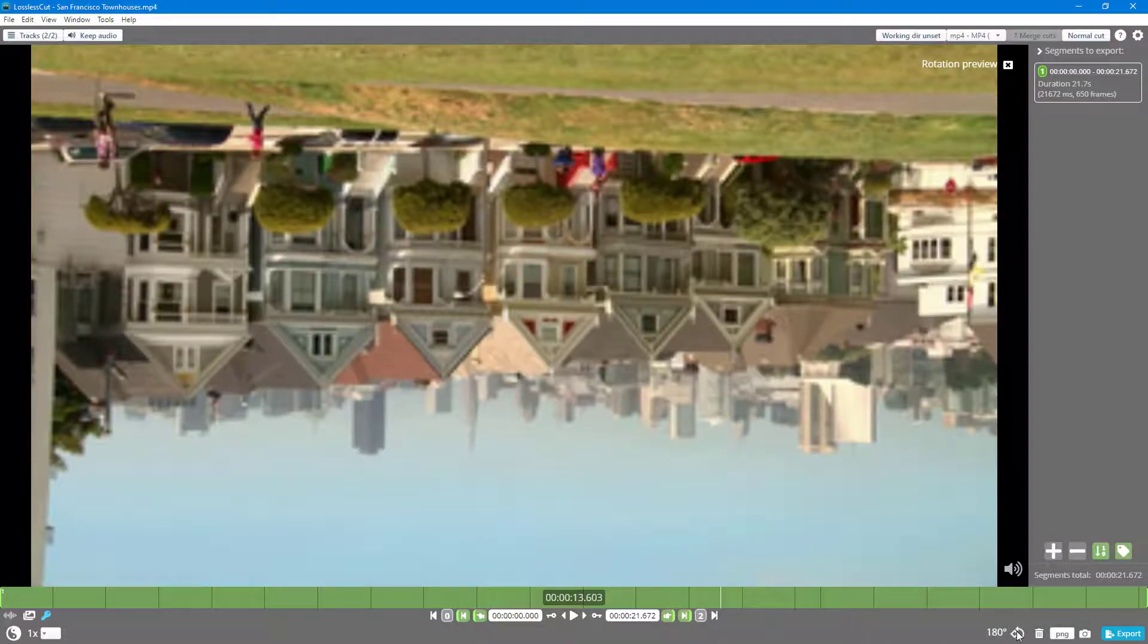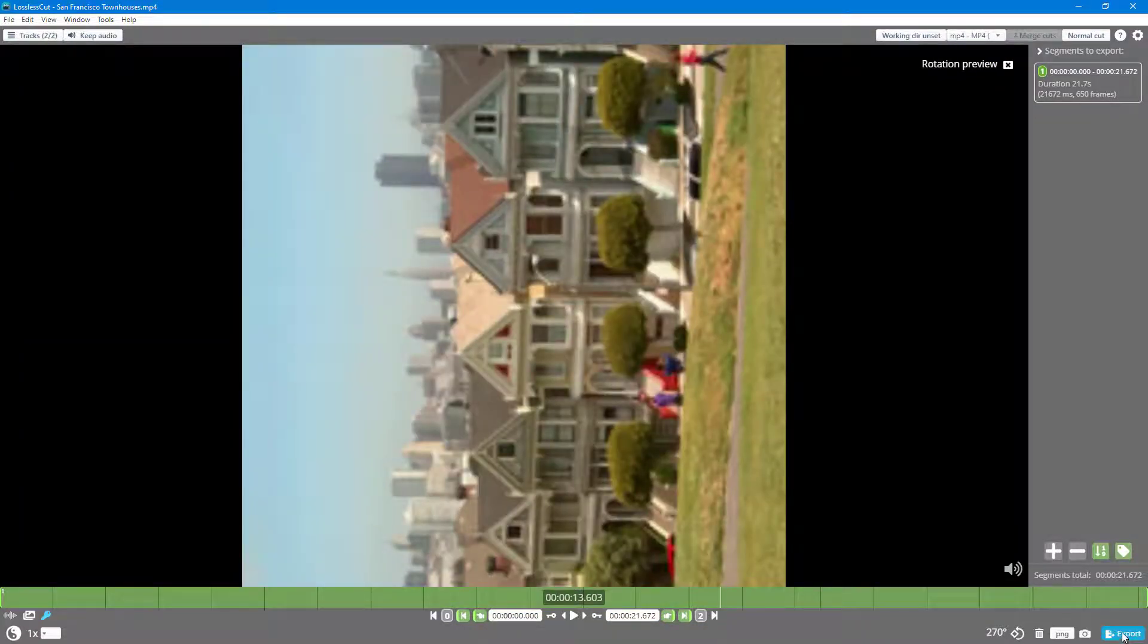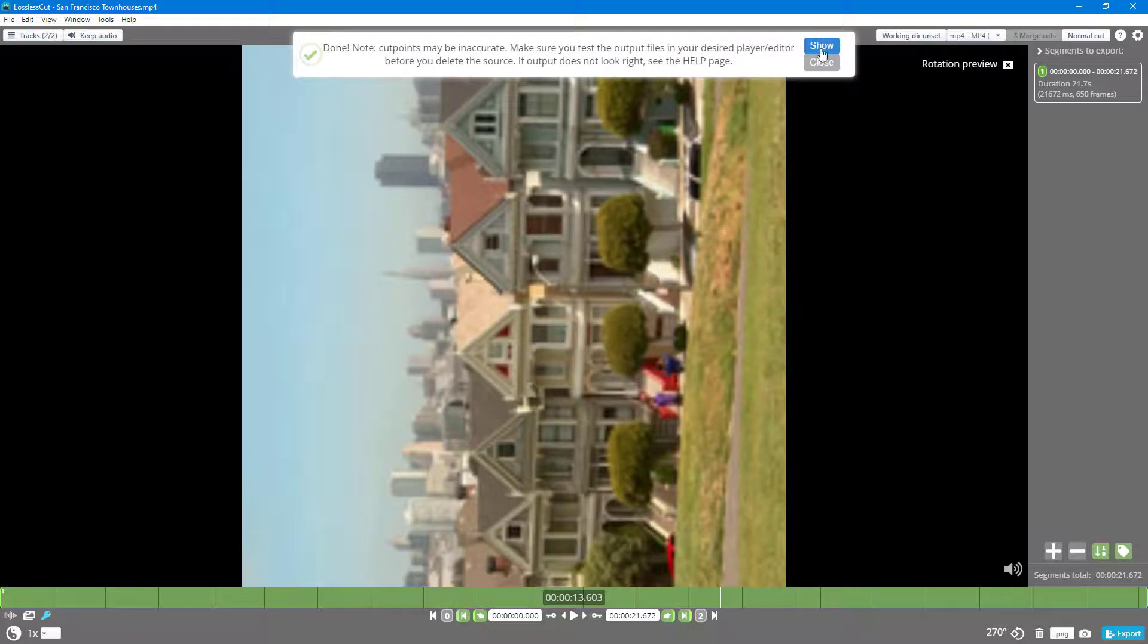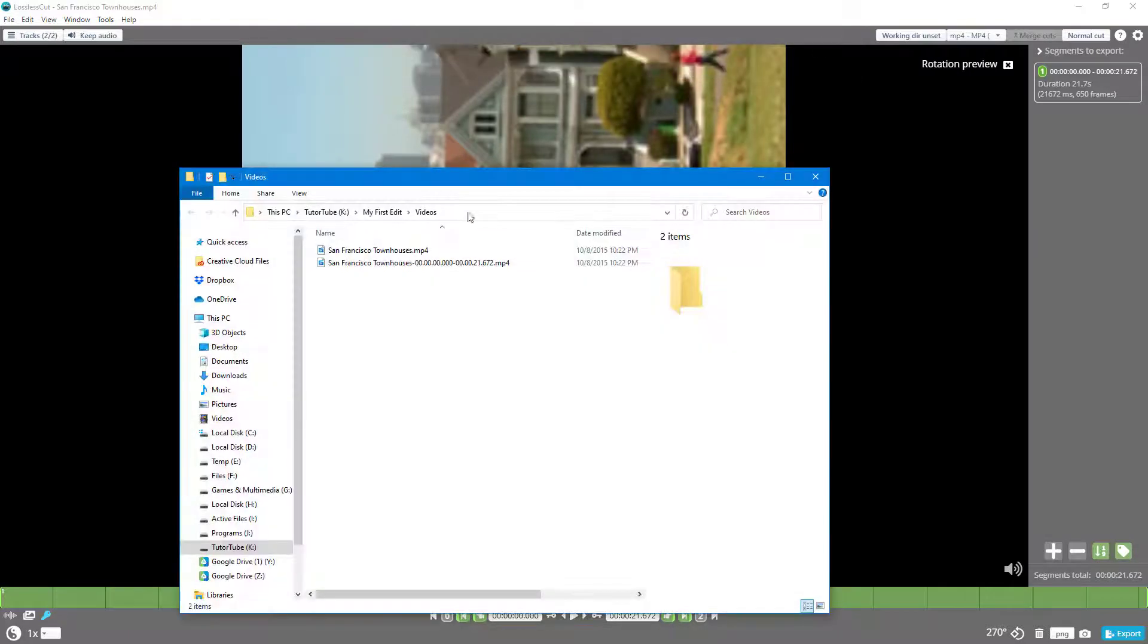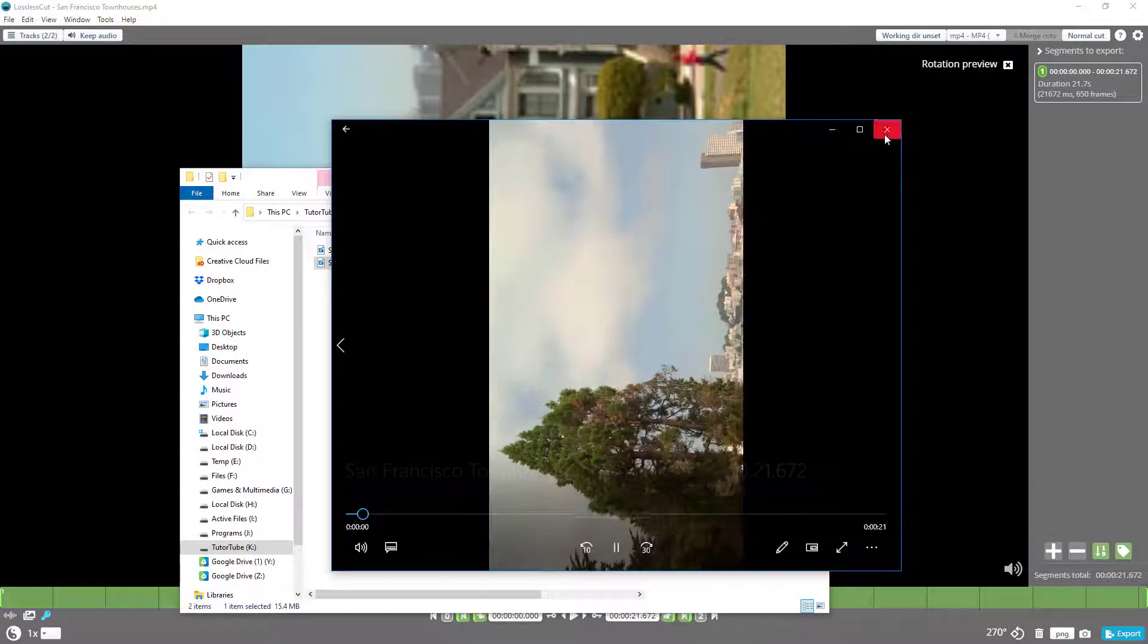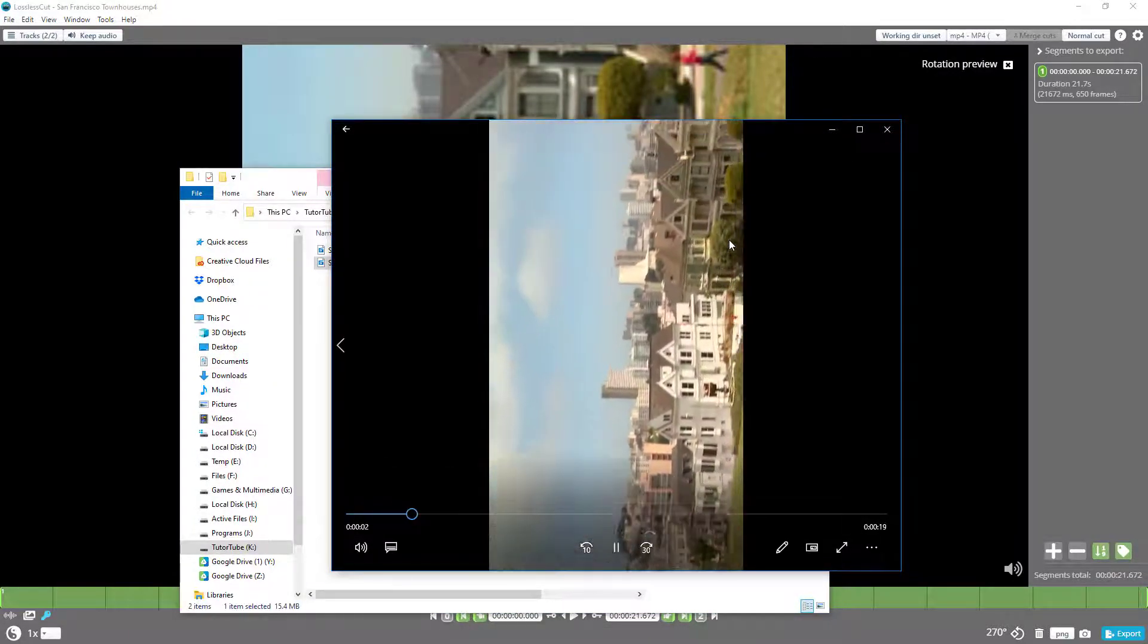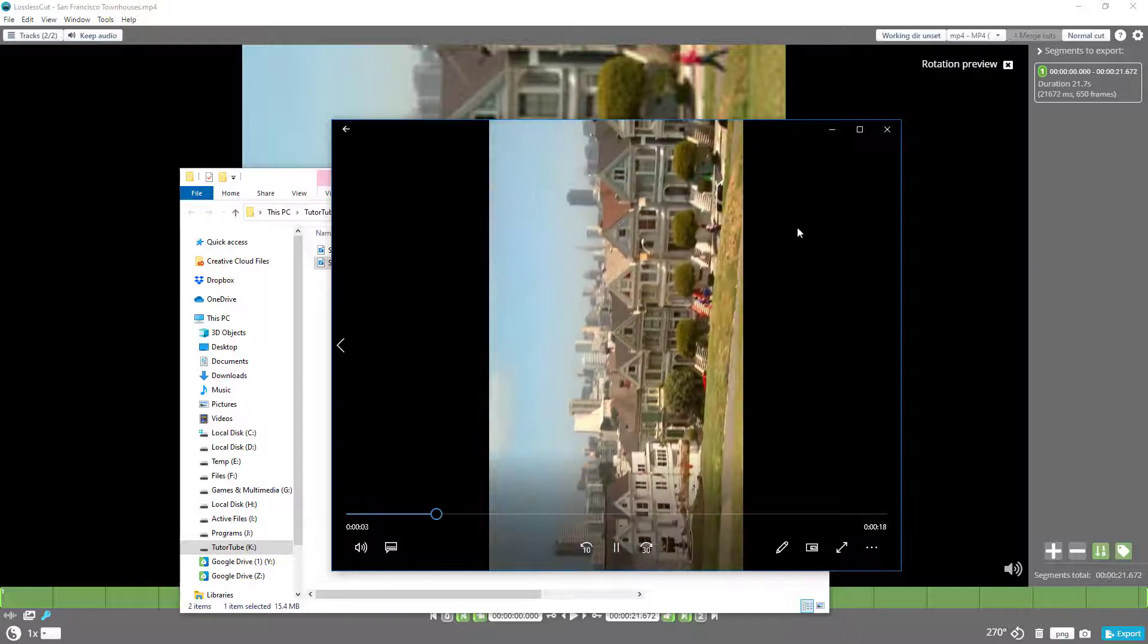So now you can also click on it again—that's 270 degrees. So I'm just going to click on export, click on show, and you can see that now the orientation has changed just like that.